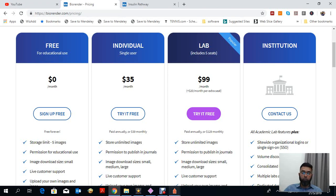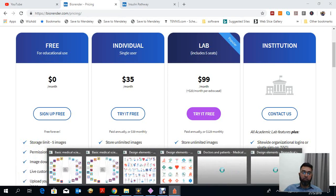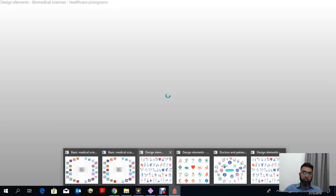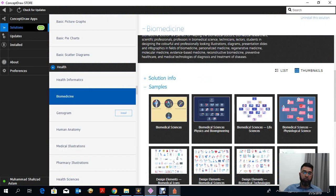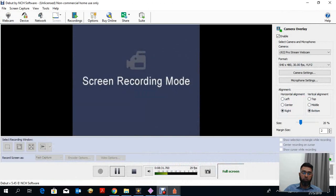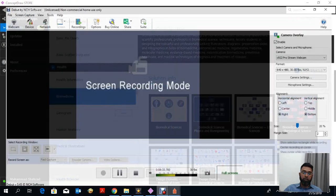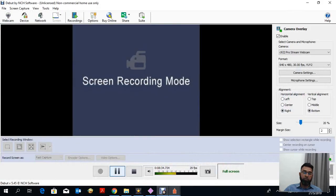Both softwares have different applications — it depends on what type of work you want to do. Thank you so much for watching and keep subscribed to my channel. Thank you.